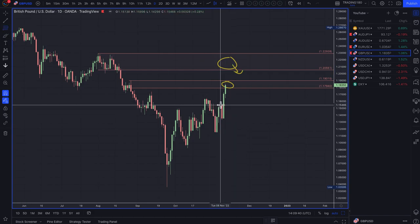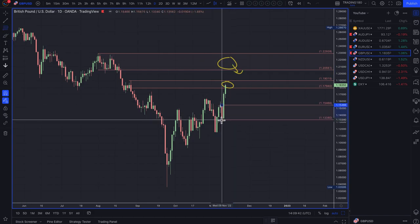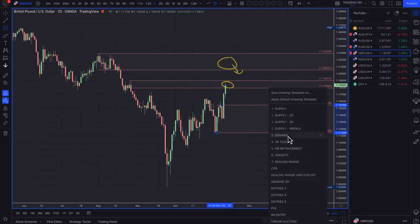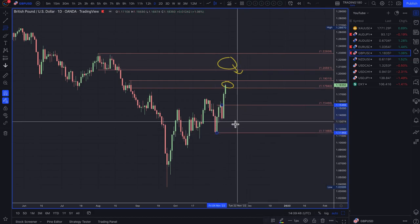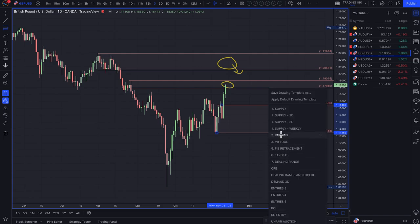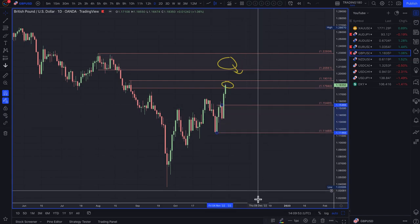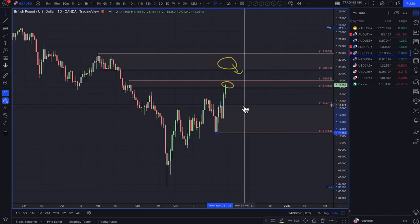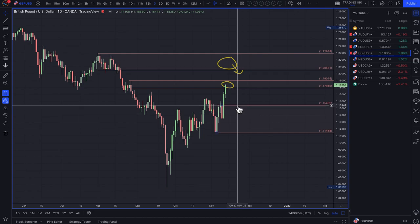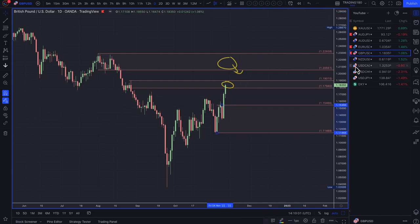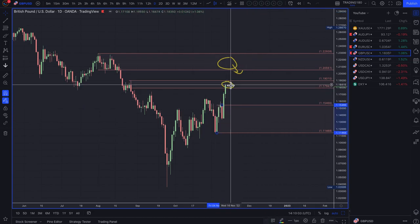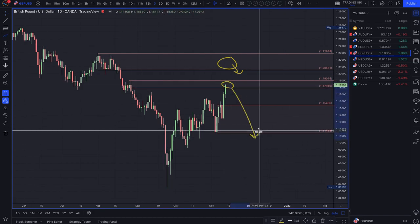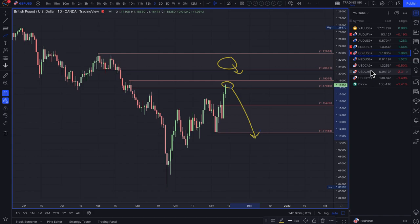If you want to buy the pound against the dollar, then you're really looking at this area here — quite a wide zone of demand. My bias is to the downside, so I'm looking for any kind of short trades in and around these zones coming next week.